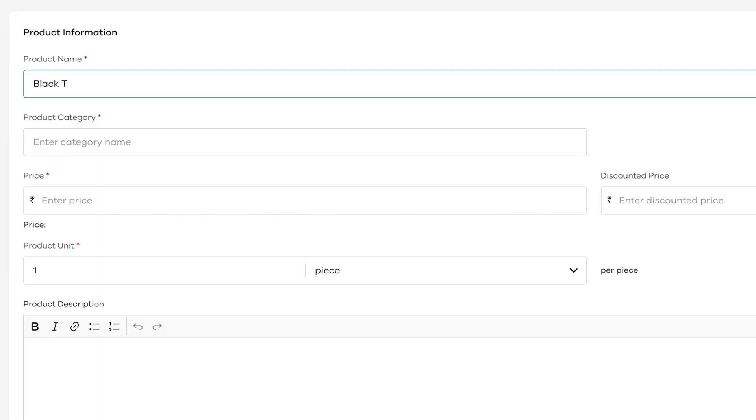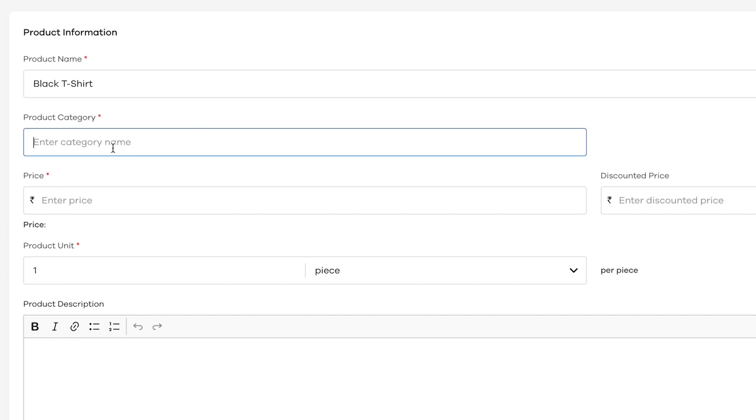First, give the product name. I'm going to give black t-shirt here for example sake. This is the name of the product everyone can see in your store. Every product is categorized into different categories. So, let's also give the category here. I'm going to type in t-shirts.